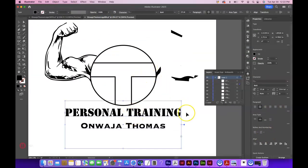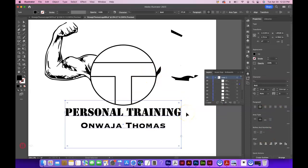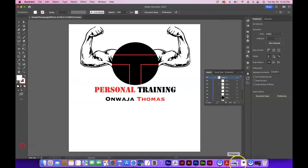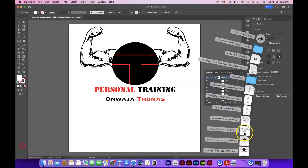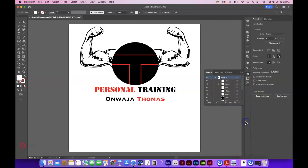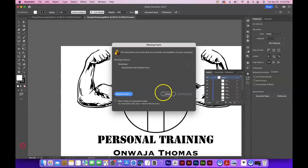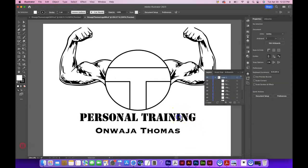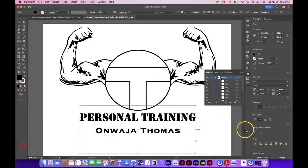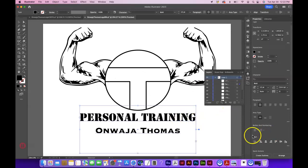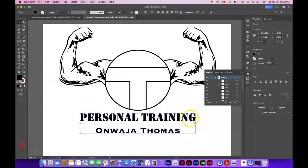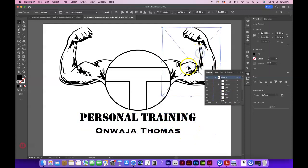If it's grouped together, just ungroup it — there's an Ungroup button in the Properties panel. This one isn't grouped though, so I can just grab the text box with the black arrow and do Create Outlines in Quick Actions. That will create shapes of the letterforms — no longer editable text.